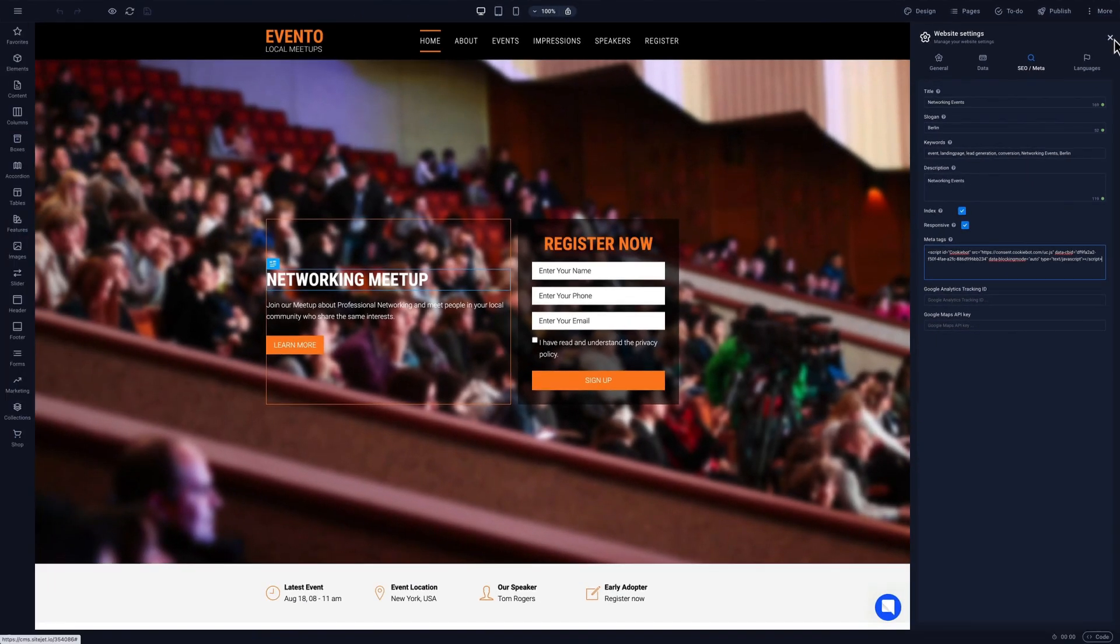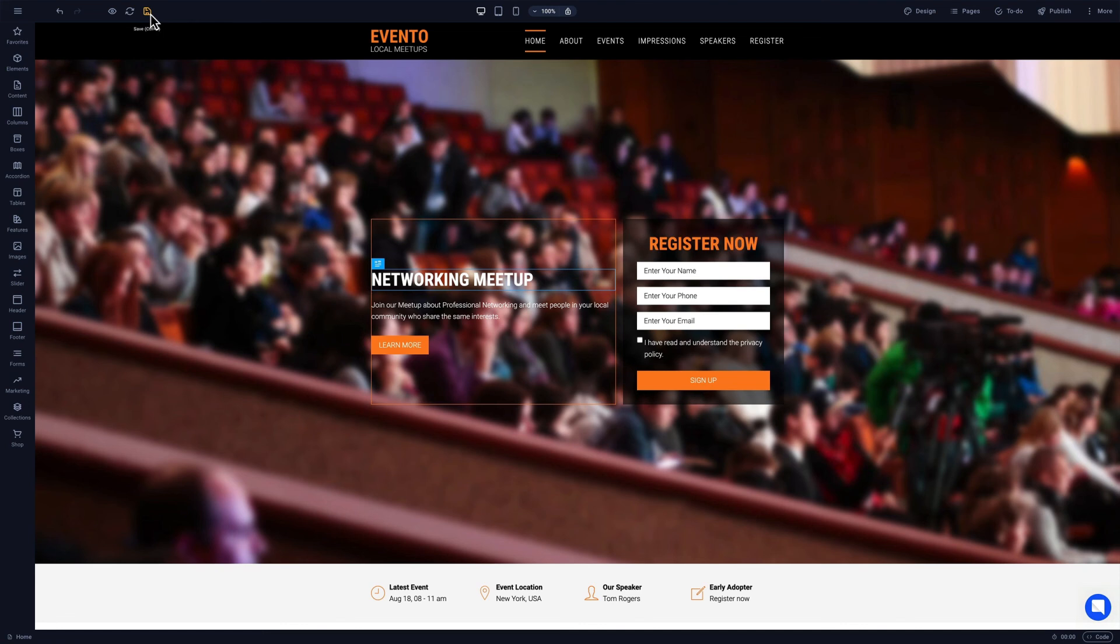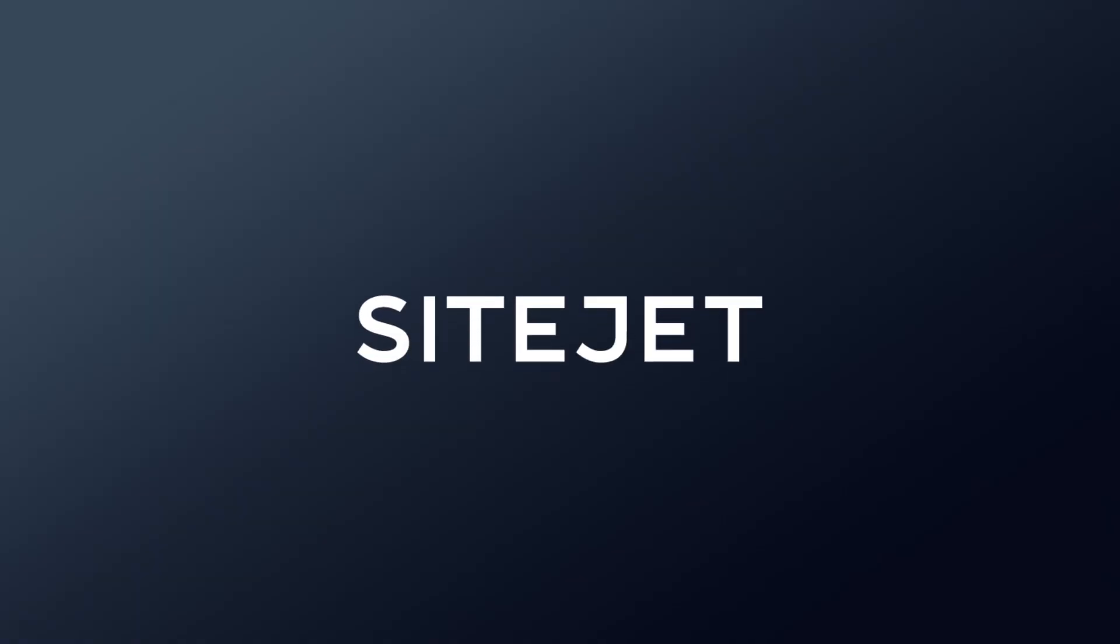As you can see, it's super fast and easy to add third-party code to your website. Until next time. Get your hands on SiteJet today.